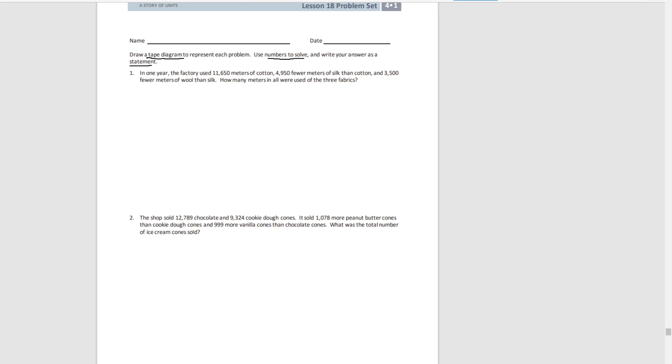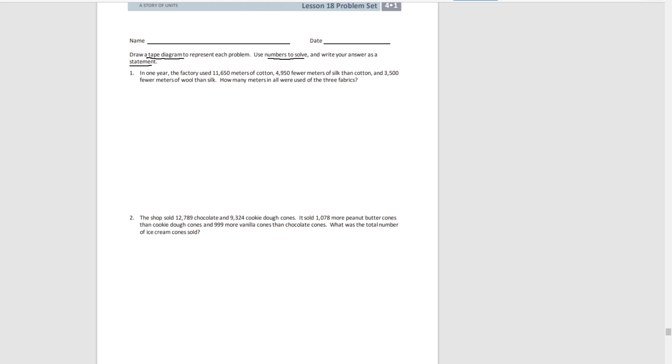So let's do number one together. In one year, the factory used 11,650 meters of cotton, 4,950 fewer meters of silk than cotton, and 3,500 fewer meters of wool than silk. How many meters in all were used of the three fabrics?